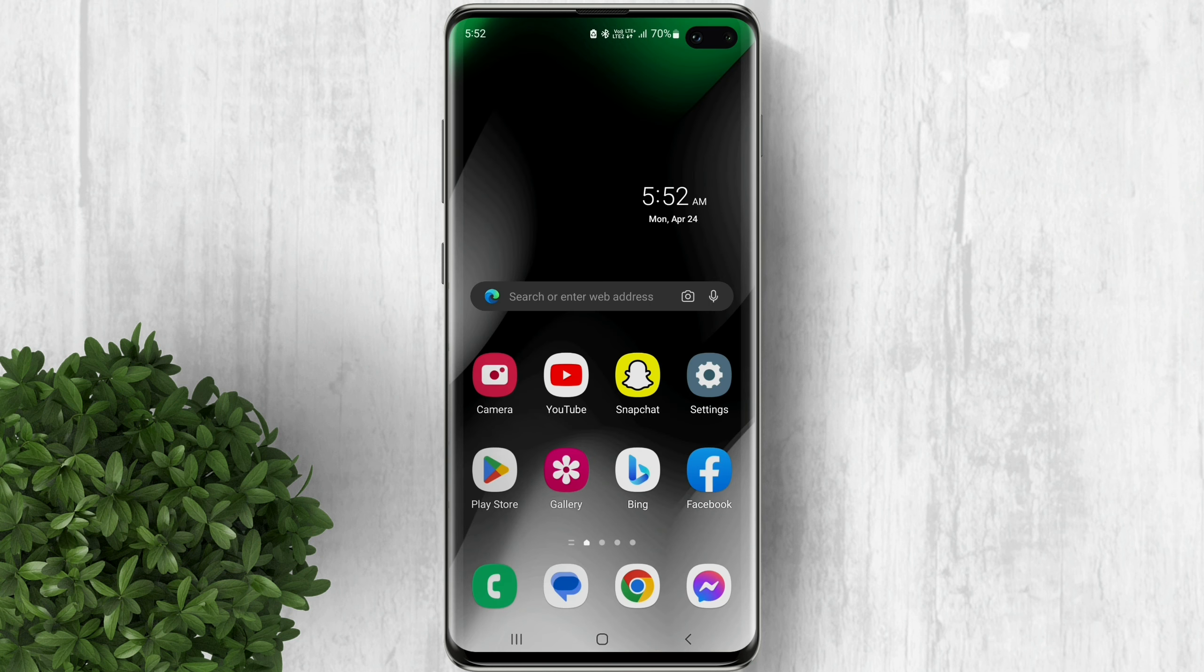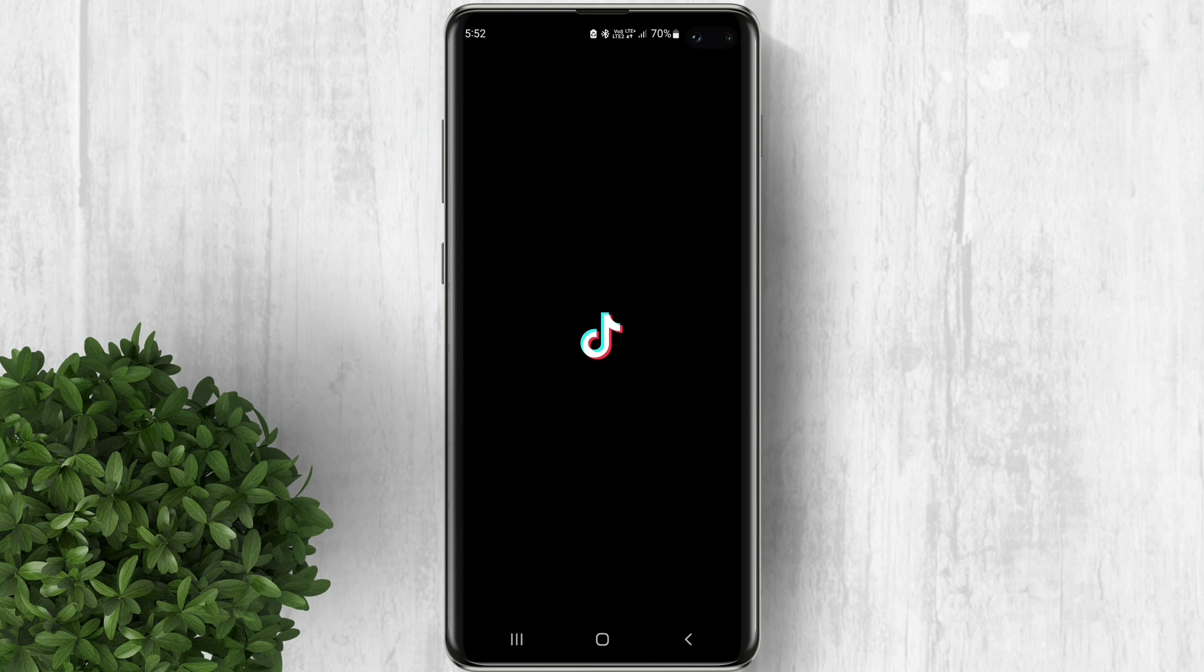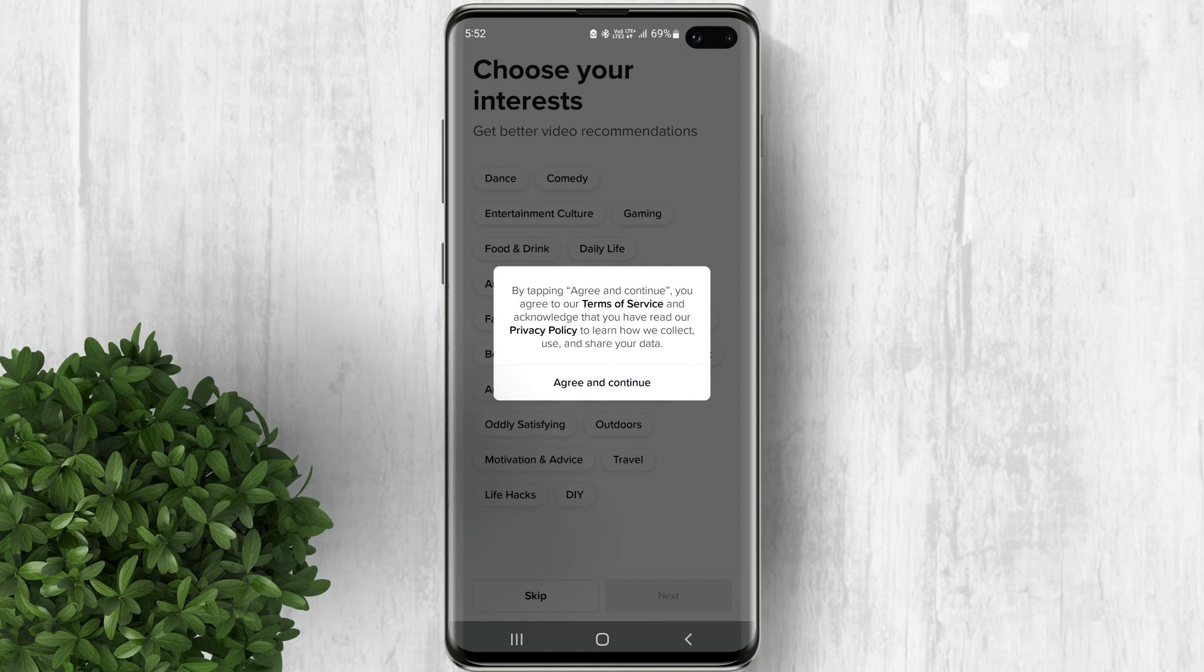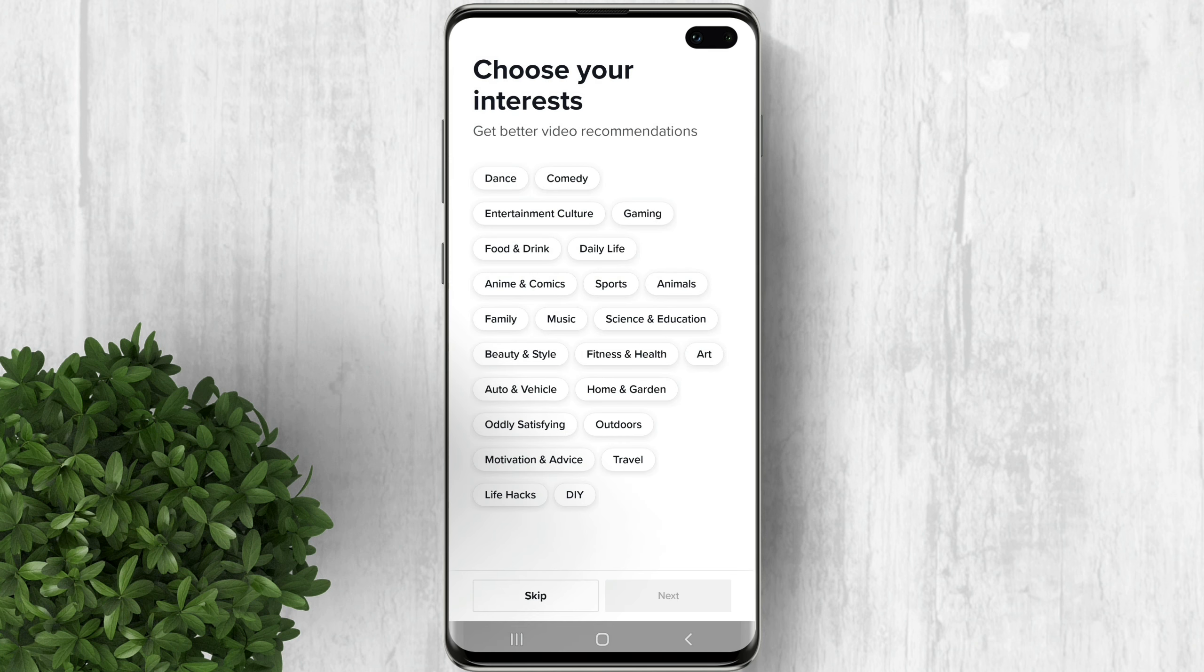After that, go back to your home screen and open TikTok. You should be able now to change your interest in here.